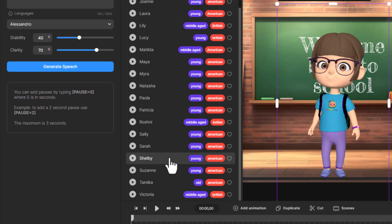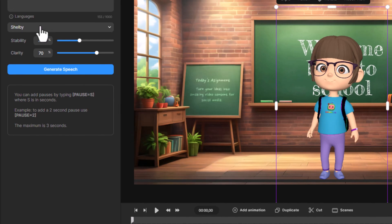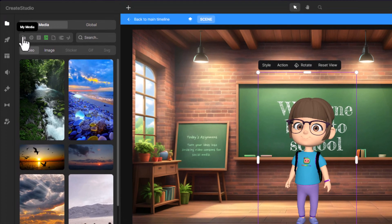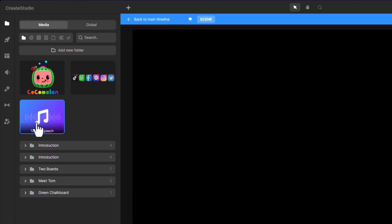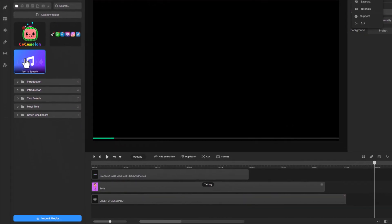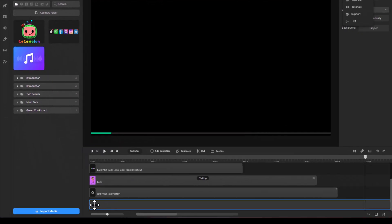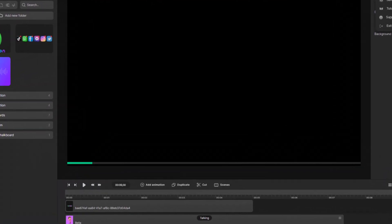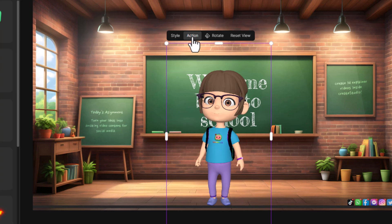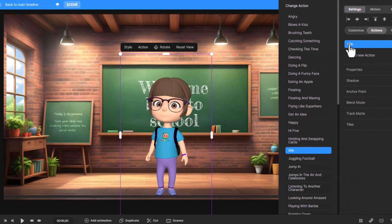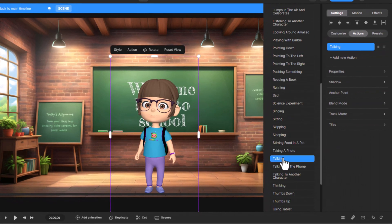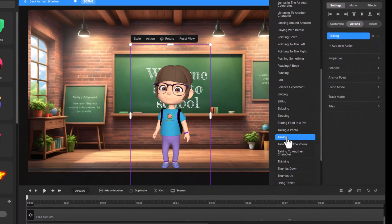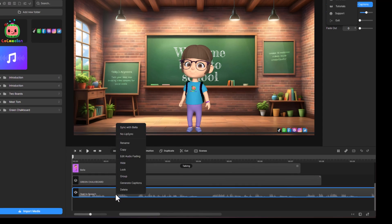I'm choosing a female voice named Shelby. Once the voiceover is generated, it will appear in the media folder. Drag it onto the timeline, add talking actions to your character, and sync the voiceover for a seamless effect.